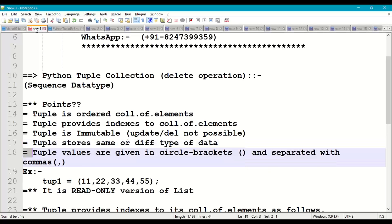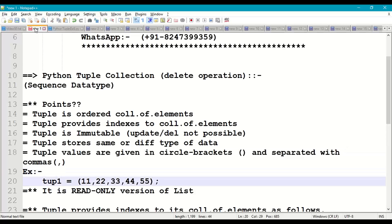And tuple values are given in circle brackets and they are separated with commas. For example, tup1 = (11, 22, 33, 44, 55).